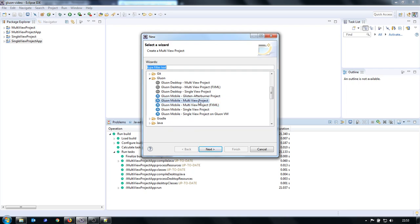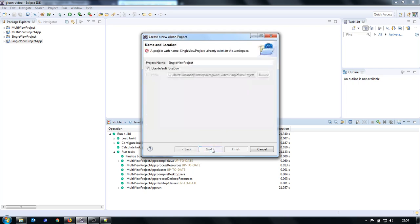So when you select it, you just go next. I already have this name so I need another one.